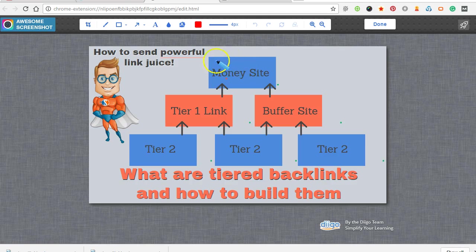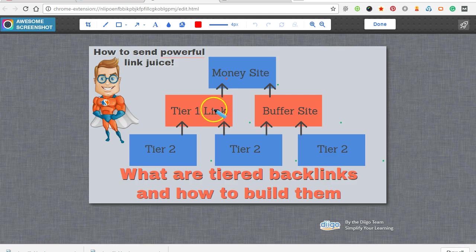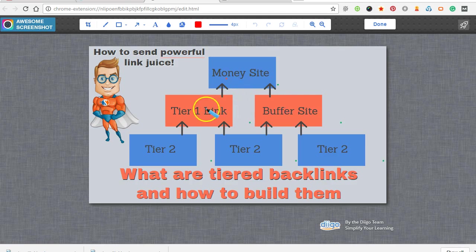Basically your money site is going to be your domain or whatever site you're trying to power up. Tier 1 links are also called buffer sites. They link to your main site and you power up these tier 1 links and buffer sites with tier 2 links.